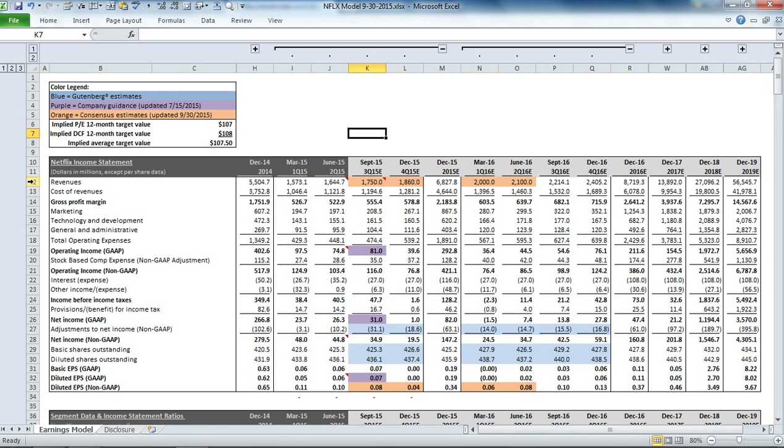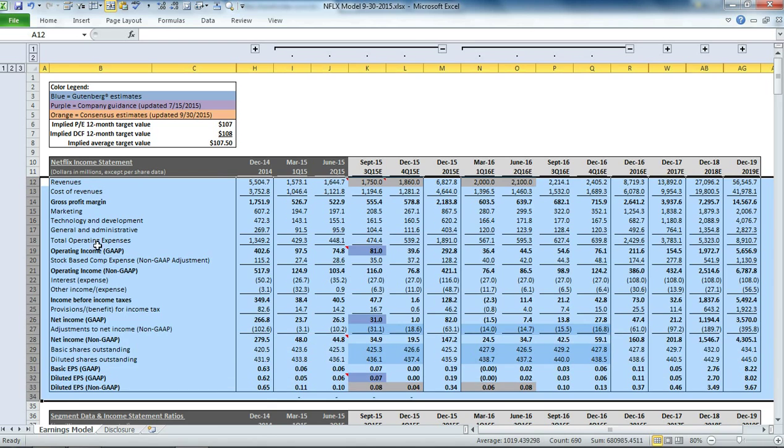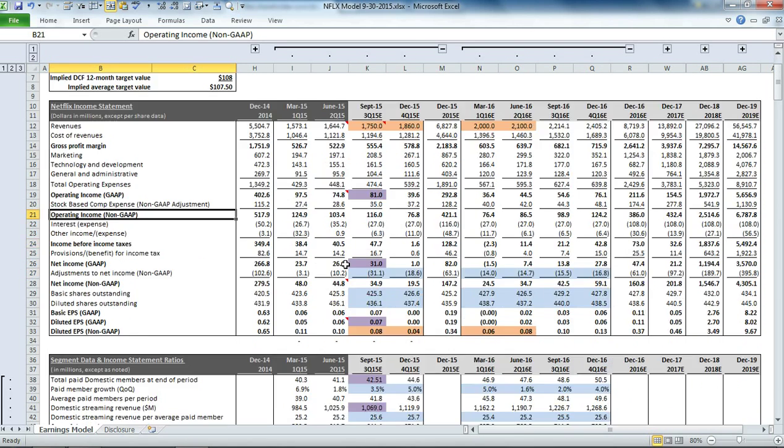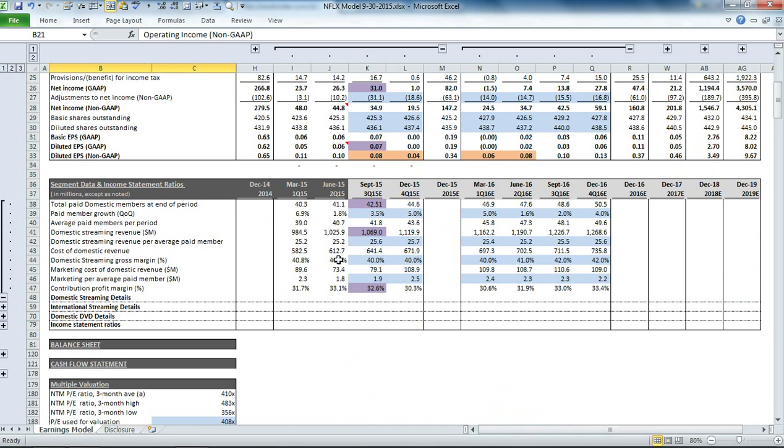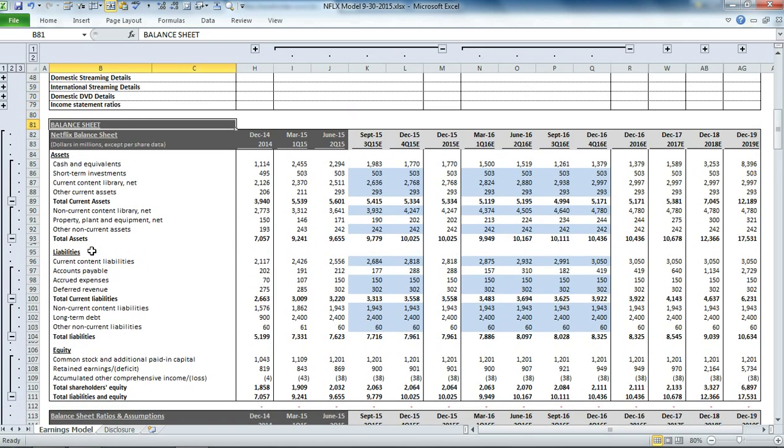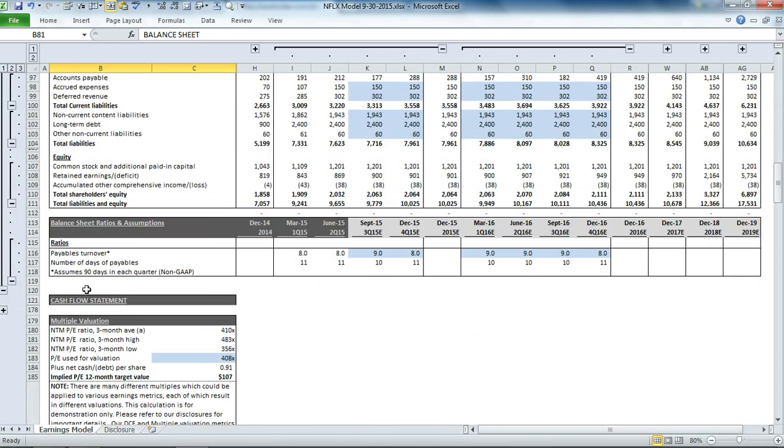We start with the income statement, which we model on both a GAAP and non-GAAP basis. Below that we have segment details, and we have a balance sheet.